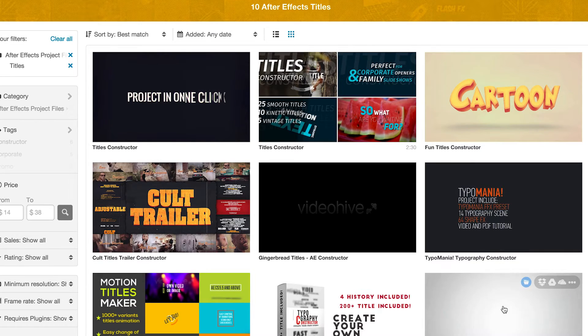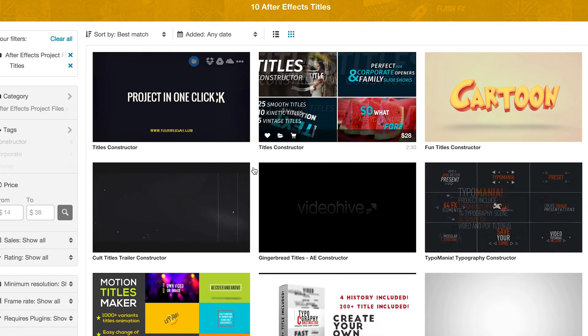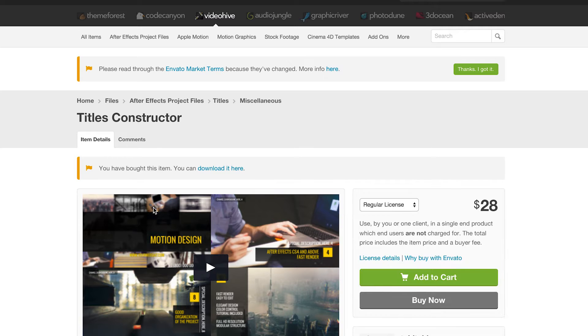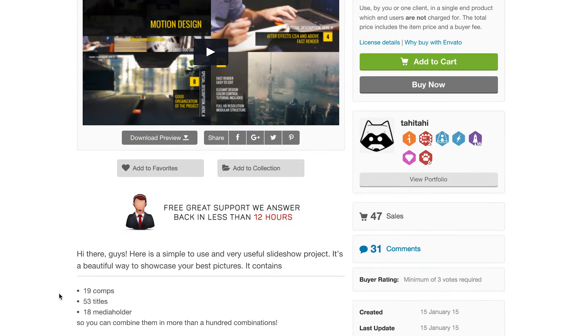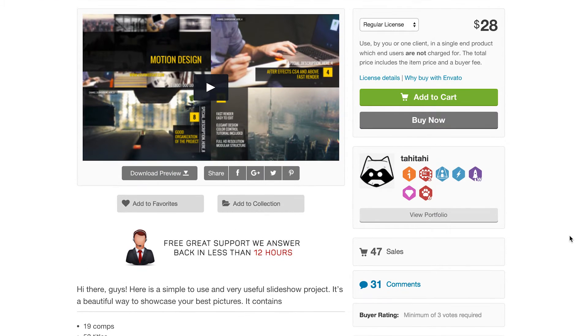We are going to pick this one — Titles Constructor at $28. Add it to your cart, buy it, download the file, and we're away.